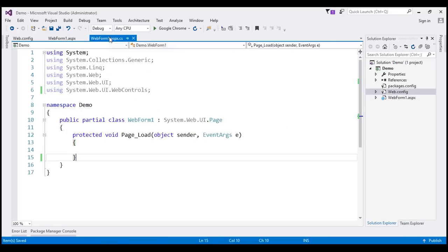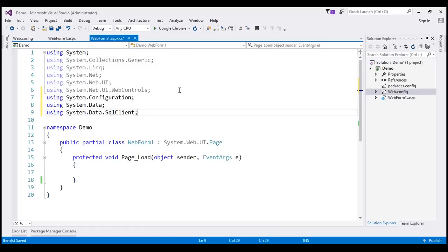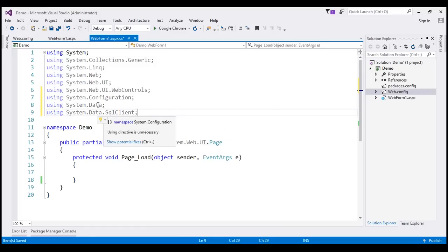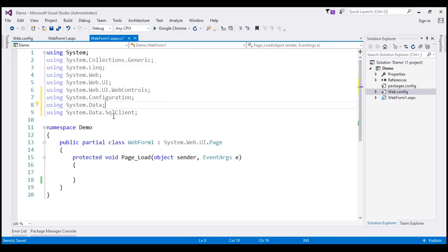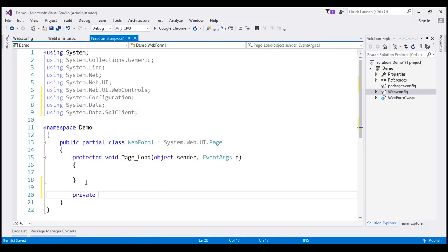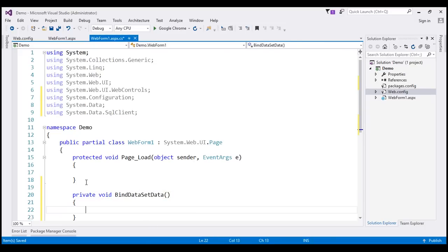Now let's go to the code-behind file where we are going to write some ADO.NET code. Let's bring in three ADO.NET namespaces: System.Configuration, System.Data, and System.Data.SqlClient. I'm going to include a private method — let's call it bindDatasetData. We are going to retrieve data from the SQL Server database table, store it in a DataSet, and then use that DataSet as the data source for our drop-down list.